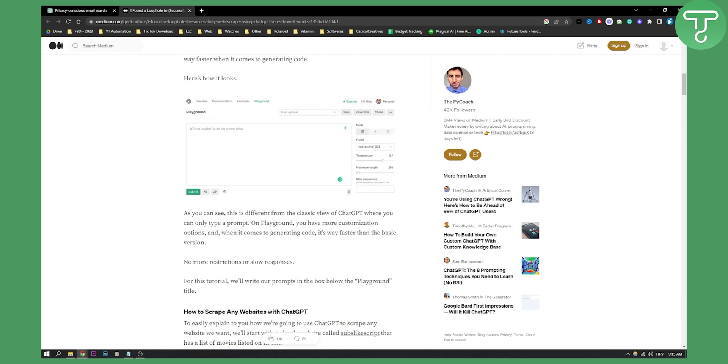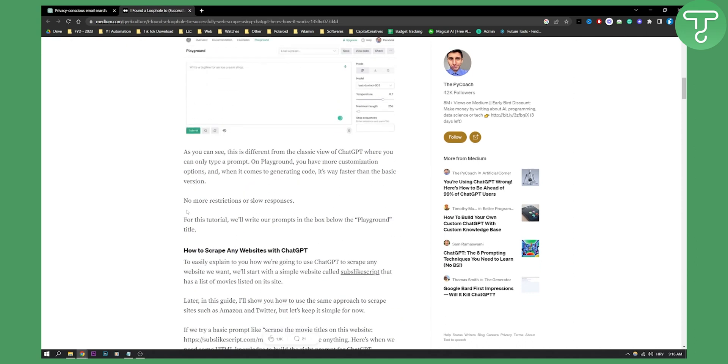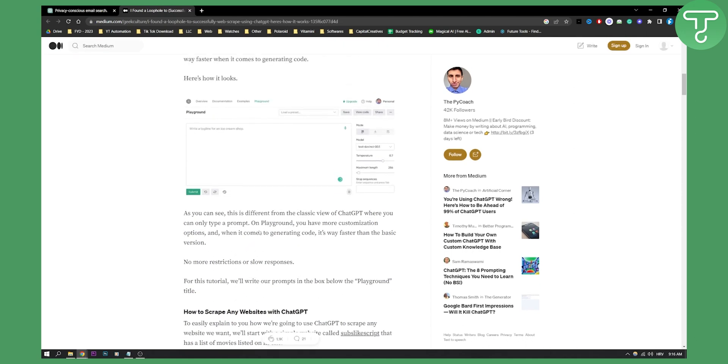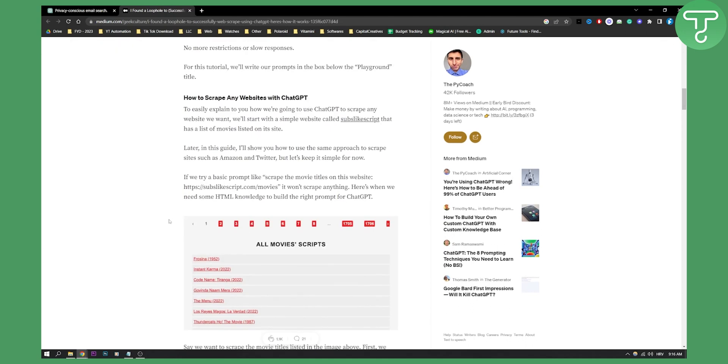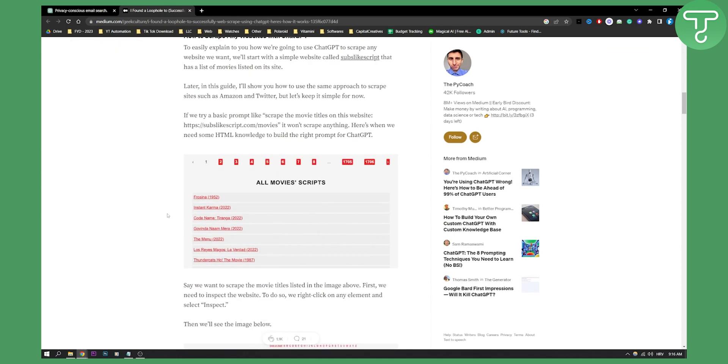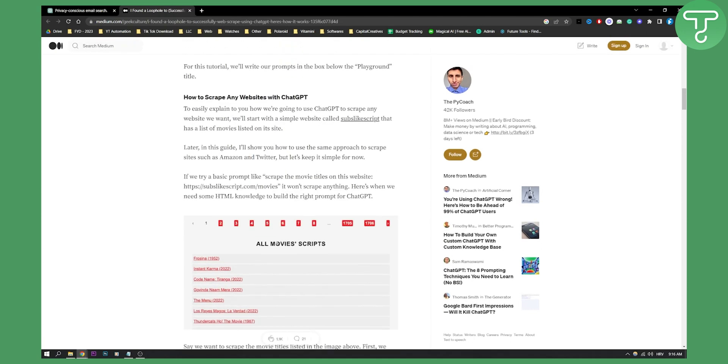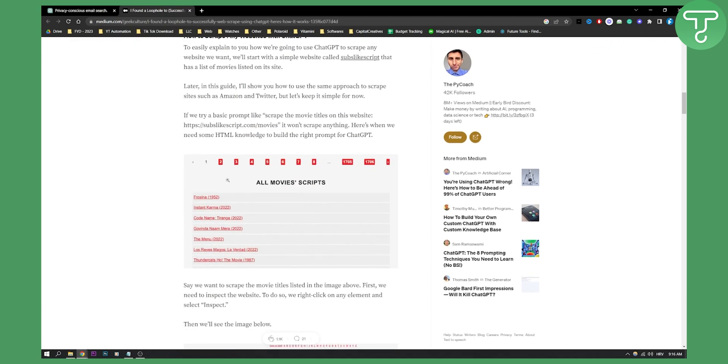As you can see, this is different from the classic view of ChatGPT. You have no more restrictions or slow responses. He actually went and scraped movie scripts from a movie website.